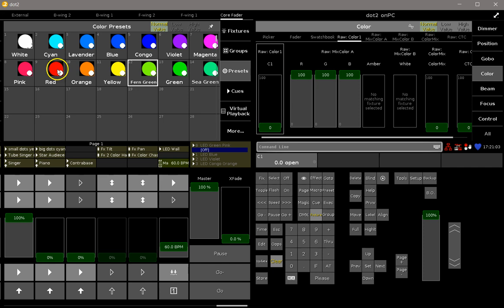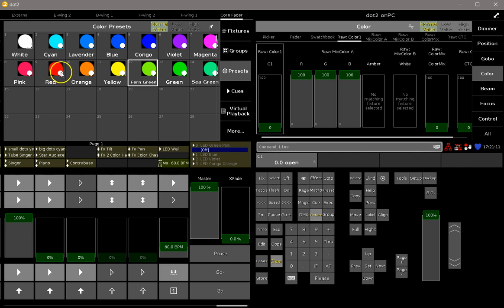So in the presets you see there is the mix color which is the bigger circle, and the small circle which is white in this case. This means that the color wheel is stored with open white in this preset, and this is what the console does per default.